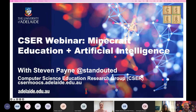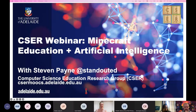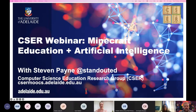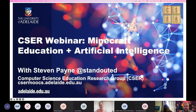Hello and welcome everyone to our second webinar with Stephen Payne. This webinar is looking at Minecraft Education and artificial intelligence. I'm totally fascinated to learn alongside you how Stephen is going to bring these two worlds together. Last webinar was amazing, jam packed with many tips and resources, so I'm sure this is going to be just as good.